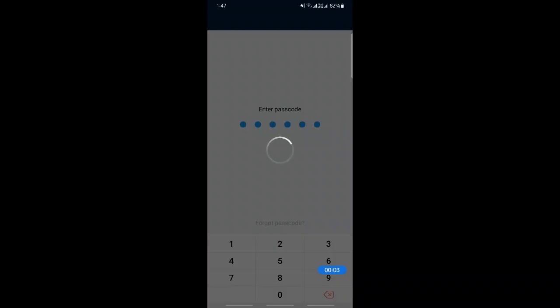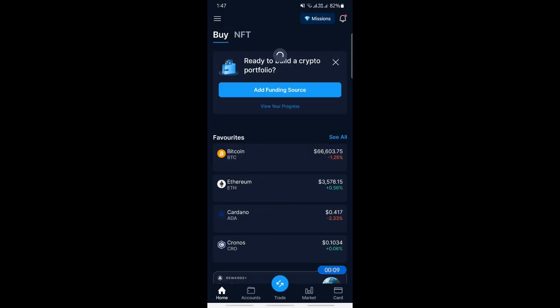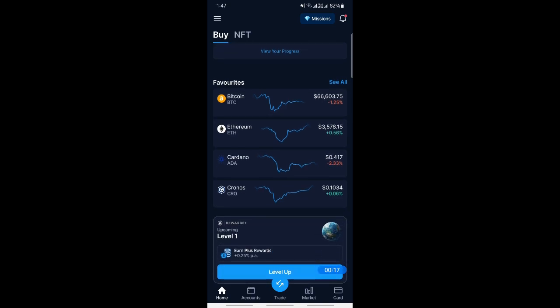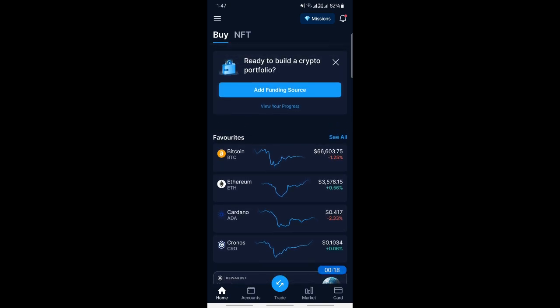Hi everyone, welcome back to our channel. Today in this video I'm going to show you how to send Solana from Crypto.com to your Solflare wallet. So let's get into the video. First, open up your Crypto.com app and log into your account. Once you've logged in, click on your Accounts tab and open your crypto wallet.